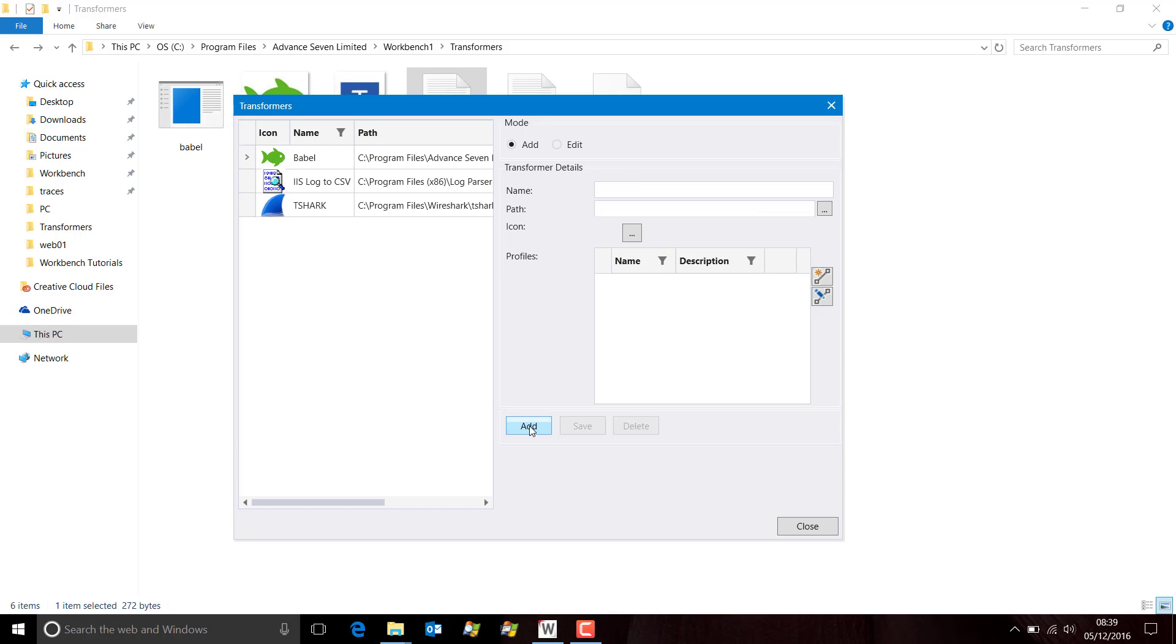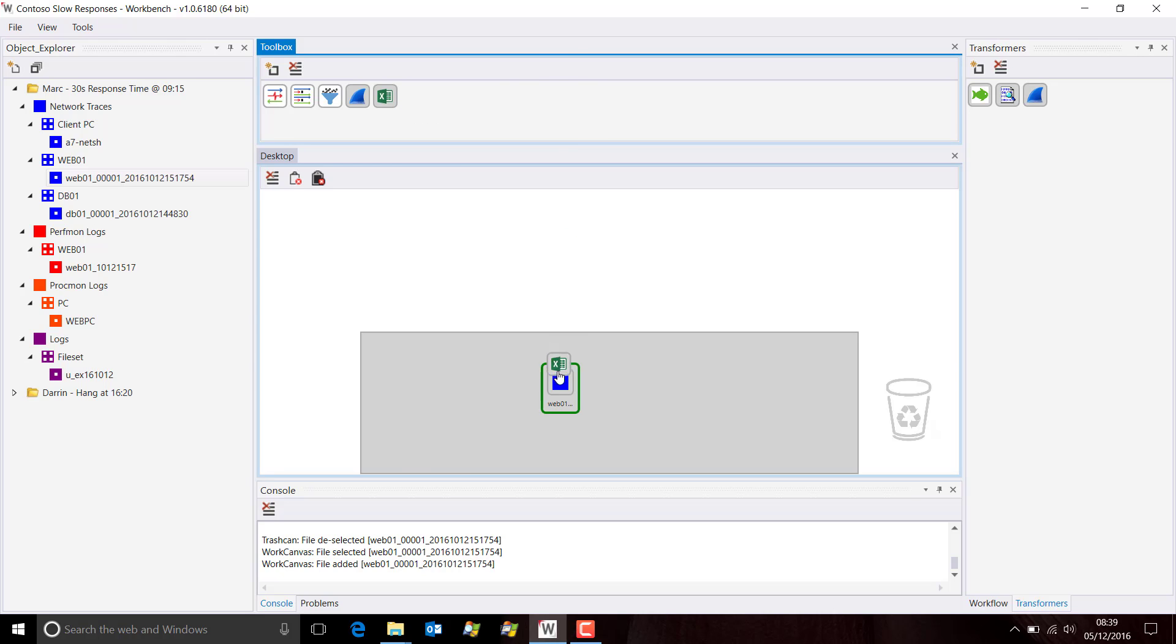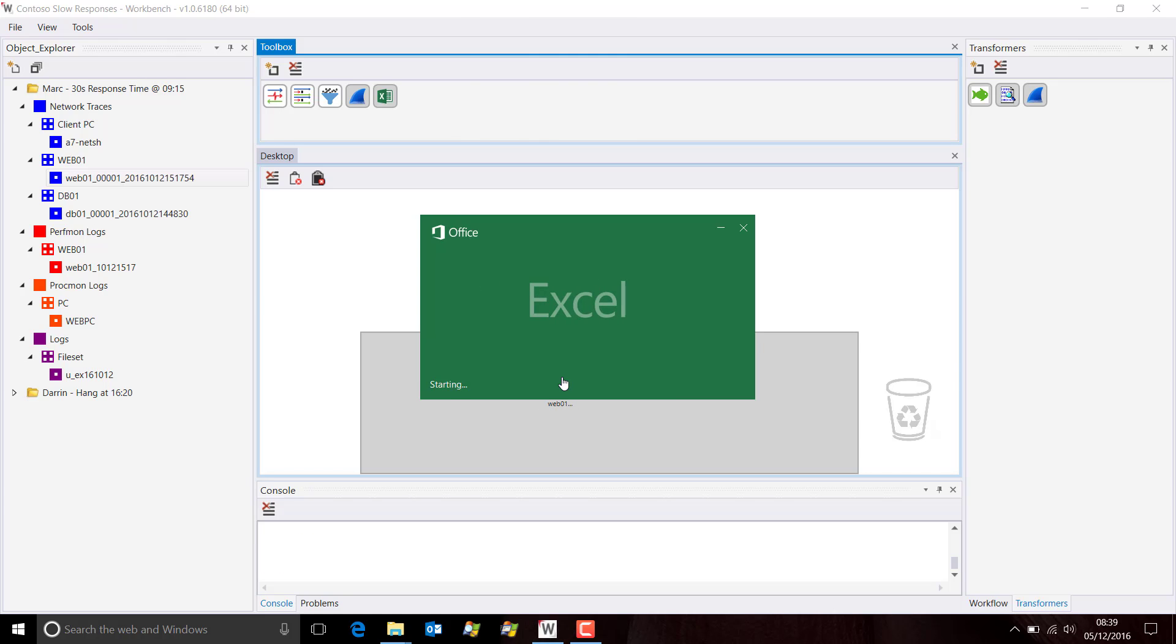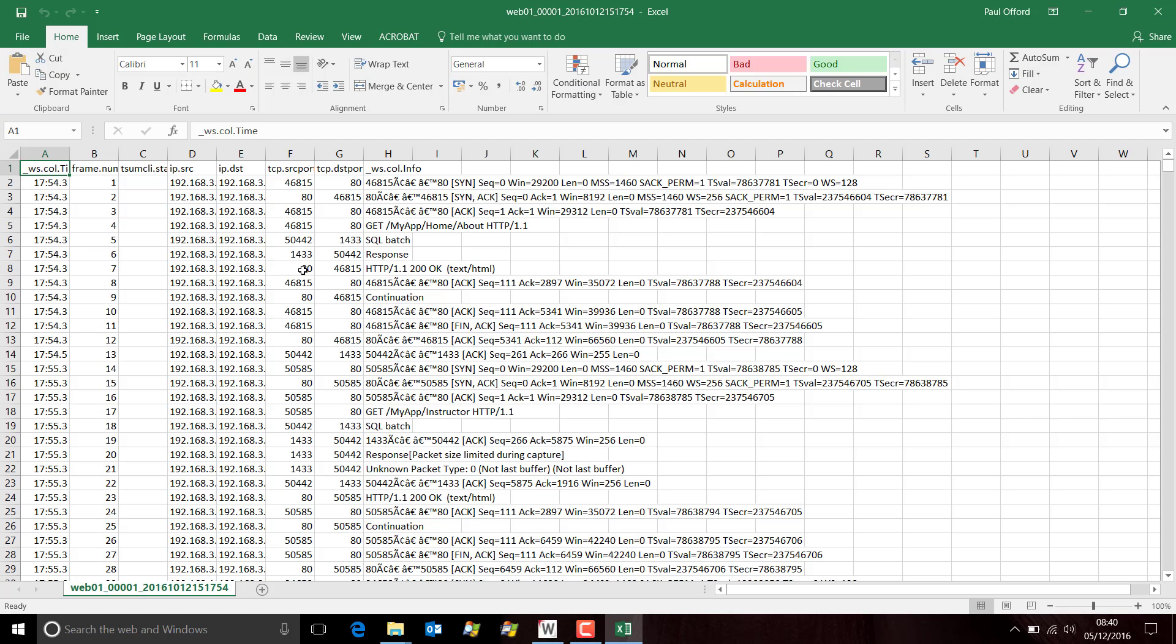We add the transformer. We close that box and now you can see we have the additional transformer up here. Let's try Excel again. And now, T-Shark in the background is converting or exporting the packet list data. And we get this file.